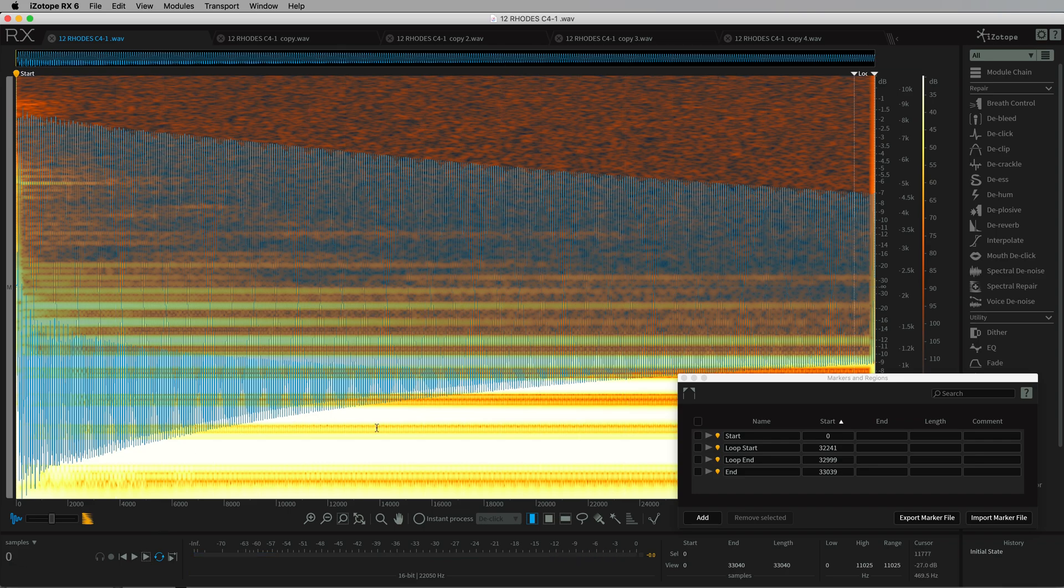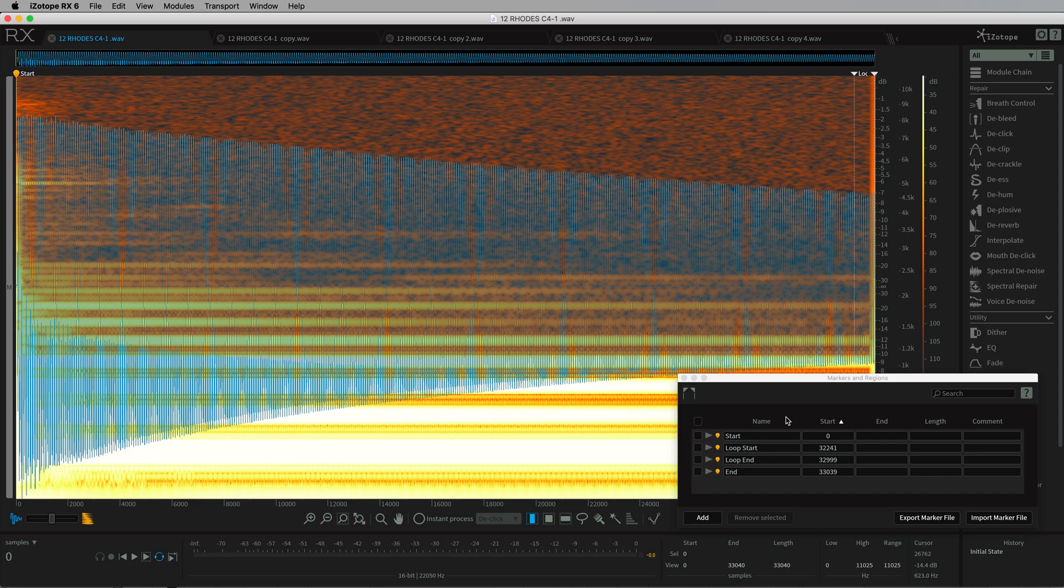But using this new feature, we can have a nice looped sustain portion. This is a Fender Rhodes sample out of an old sample library from the rather wonderful old plugin called VSAMP. This is how the file came to me in the library. It's got four markers defined for start, loop start, loop end, and end.